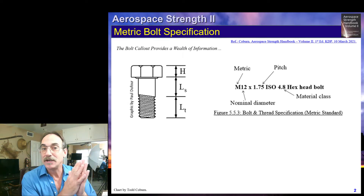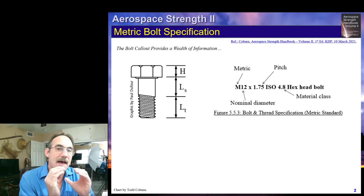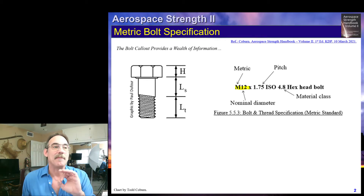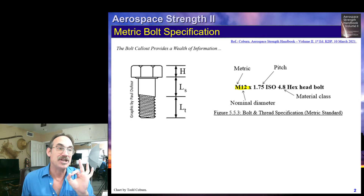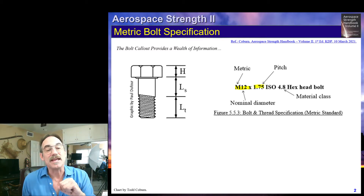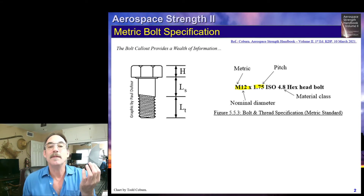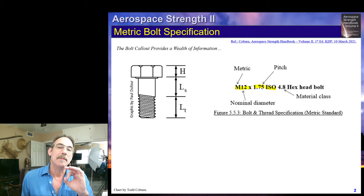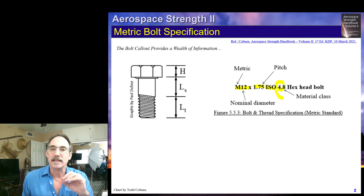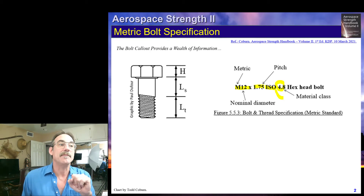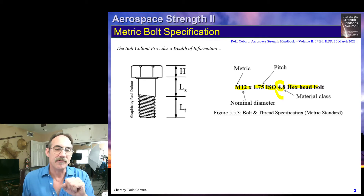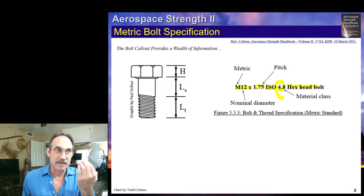When we have the callout for a metric standard bolt, we're going to see the M first in the callout. This particular bolt shows it's an M12 fastener, meaning it's metric standard and it's a 12 millimeter shank diameter. Then the metric callout gives the pitch instead of threads per inch — so this is 1.75 millimeters per thread. It's made to an ISO standard. The material class is similar to our grade that we saw for UN bolts; this is a 4.8 bolt and it also is a hex head. Most commonly we'll see the M12-1.75, metric diameter by pitch.